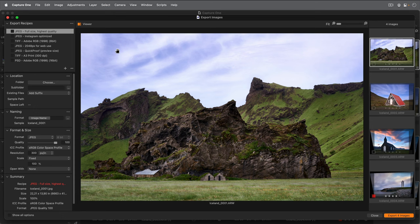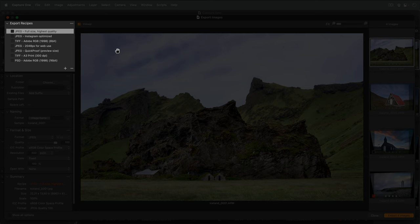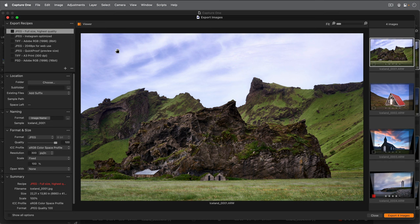Capture One is pre-loaded with a number of export recipes here. As I said earlier I'd like to export to JPEG so I'll activate the recipe by checking the box here. As this is the first time I've exported from Capture One I'll need to define a default export location.